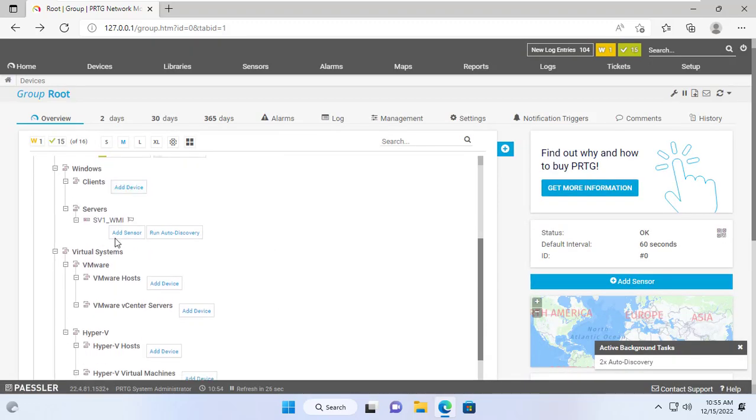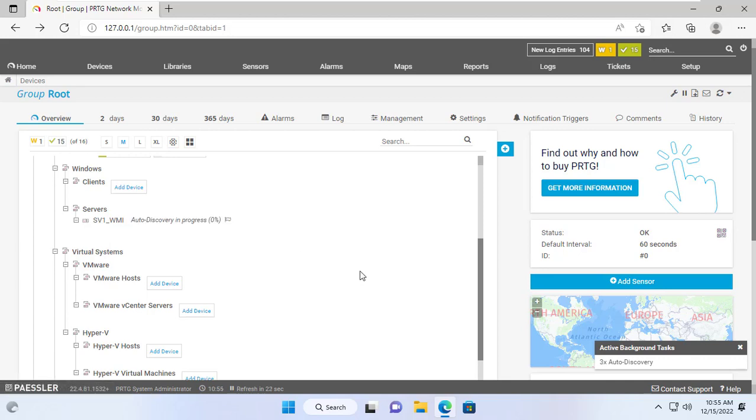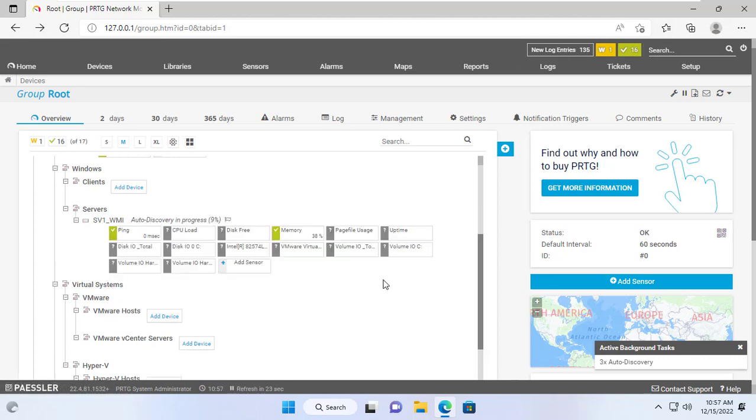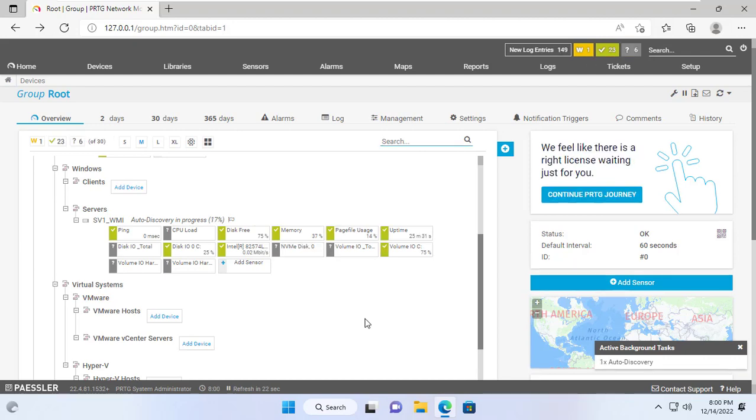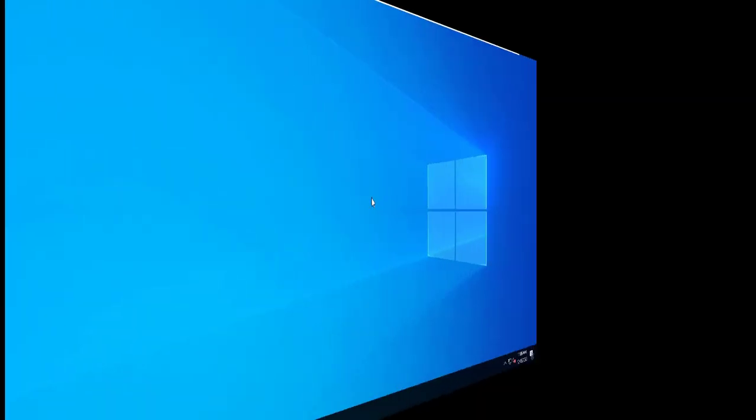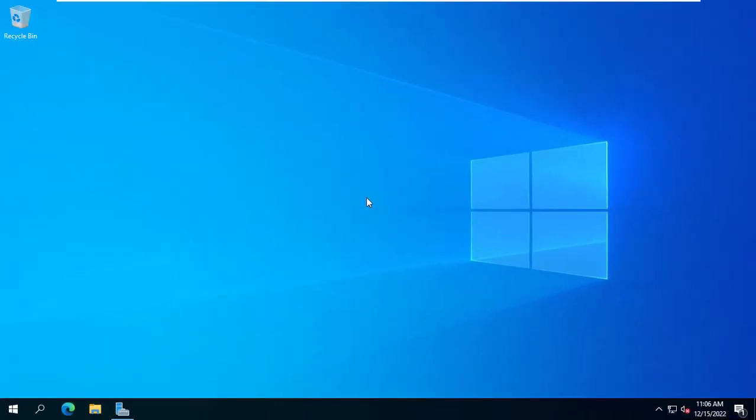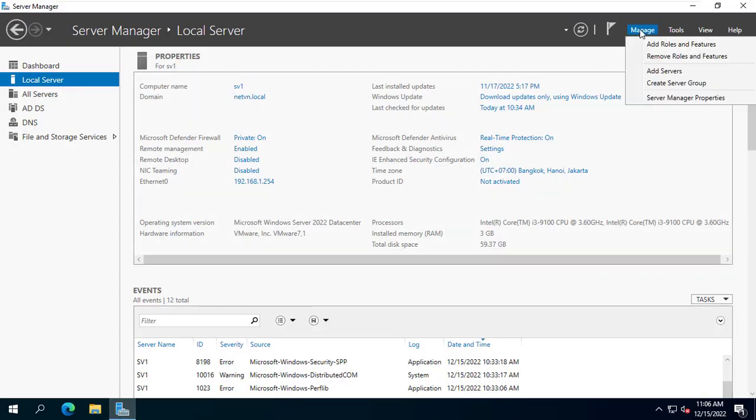Windows Server successfully added to PRTG monitoring system. You can add sensors manually or automatically. I chose to automatically add the sensors provided by PRTG because it is very easy, you just have to wait patiently for the results.